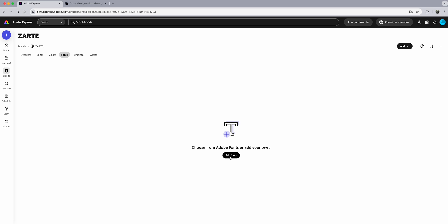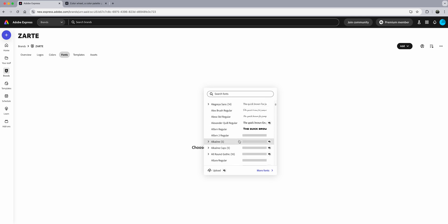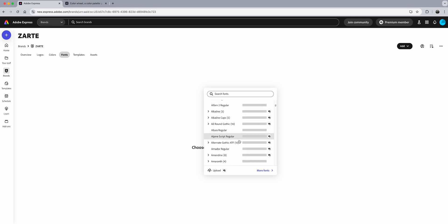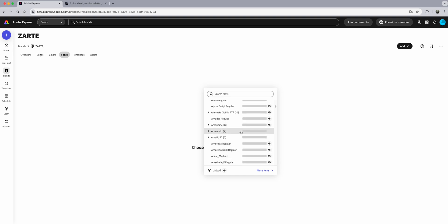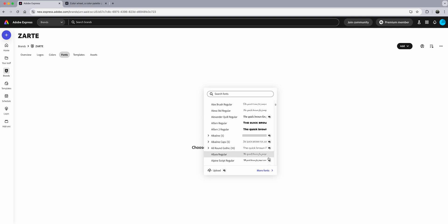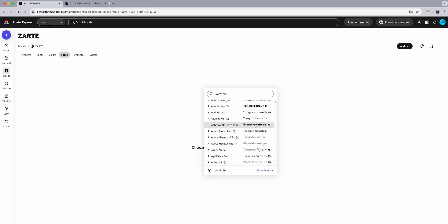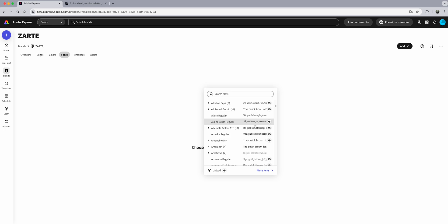Now let's go to Fonts and click on Add Fonts. You'll see all the fonts available with your Adobe Express account — scroll through and there are so many to choose from. The ones with the little crown are premium access fonts — be aware of that when creating and sharing content. Fonts without crowns are available in the freemium version as well as premium.